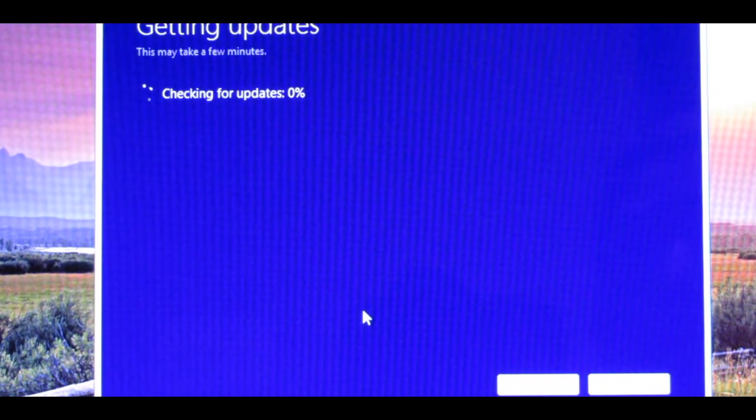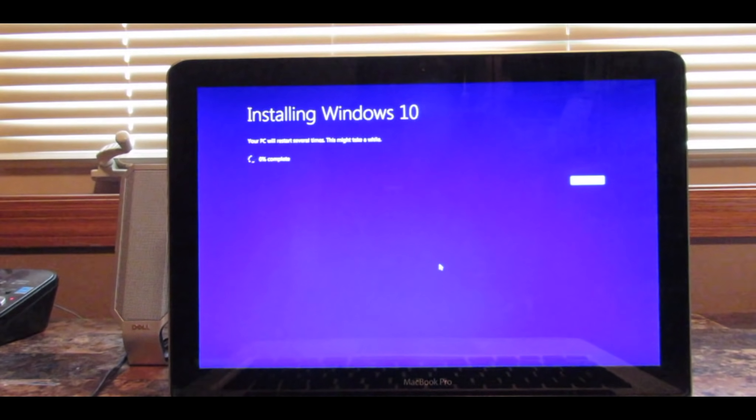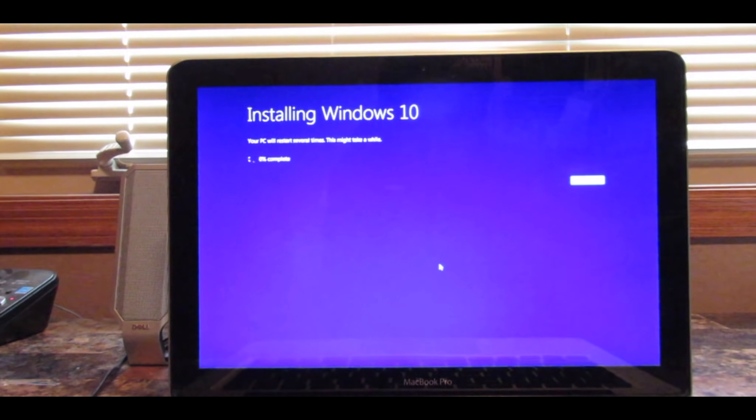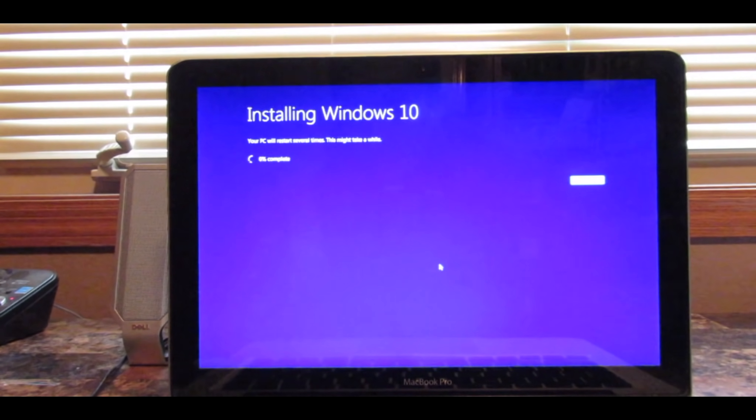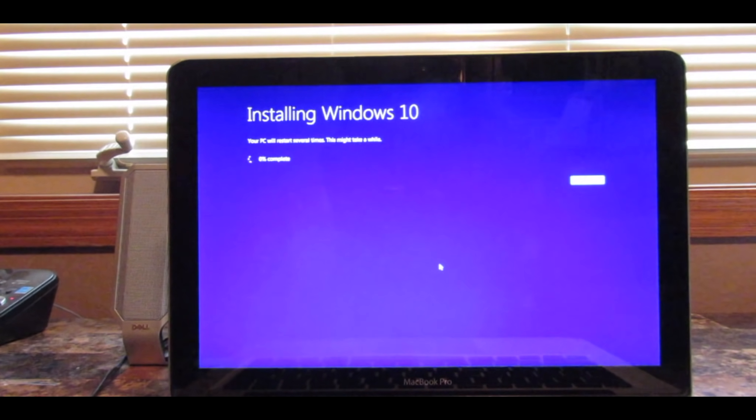And now you can see that Windows 10 is installing. It says this PC will restart several times and it might take a while, so just be patient.